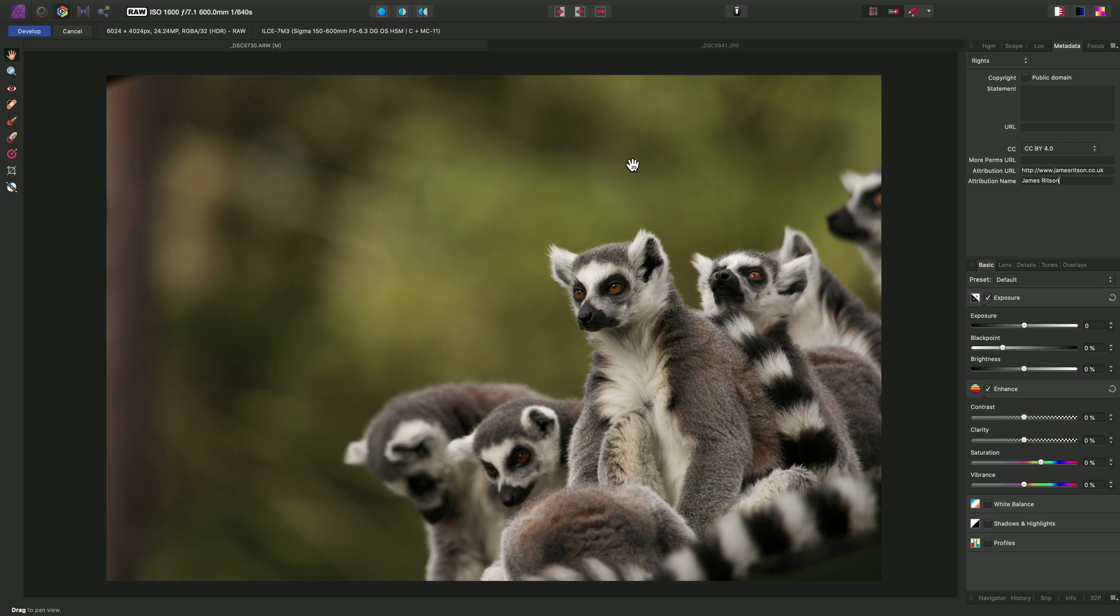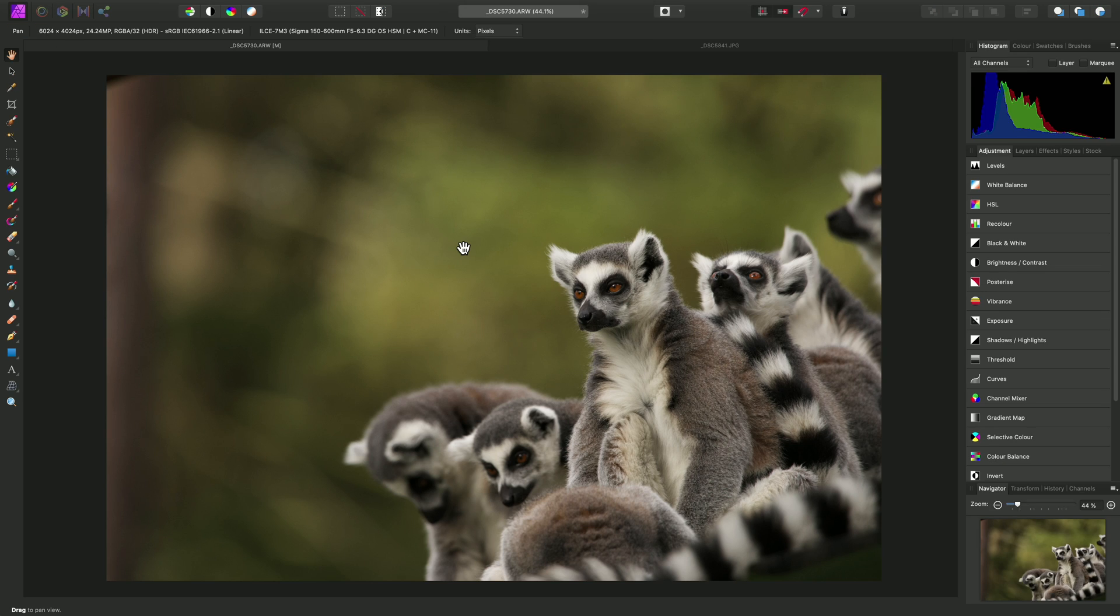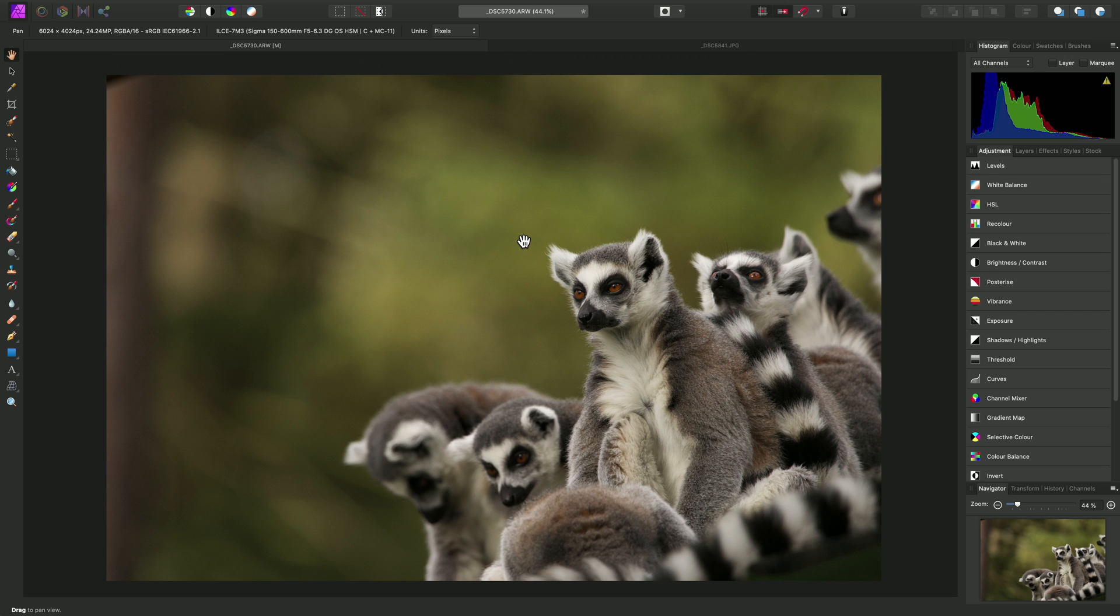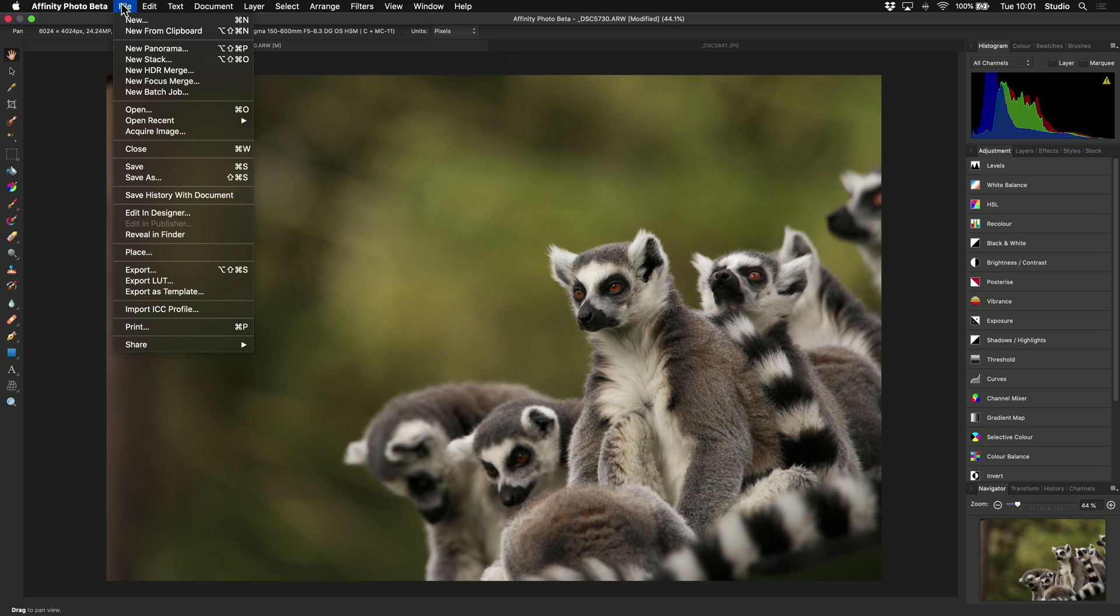If I now develop this image, that metadata is all stored in the document and is exported with the final image. For example, if I choose to export using this option here as, say, a JPEG or a TIFF.